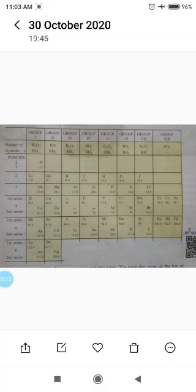That is the classification of elements done by Mendeleev. The Russian chemist Mendeleev proposed a law in 1869 for the classification of elements. This law was known as Mendeleev's Periodic Law. According to this law, the properties of elements are periodic functions of their atomic masses. It means when elements are arranged in order of increasing atomic masses, the elements with similar properties occur at regular intervals.